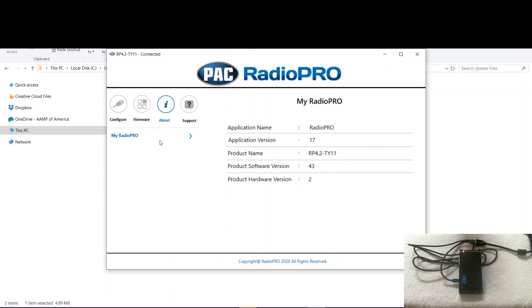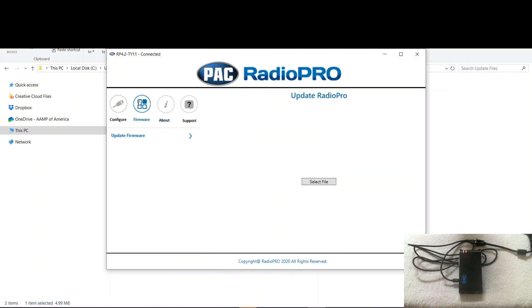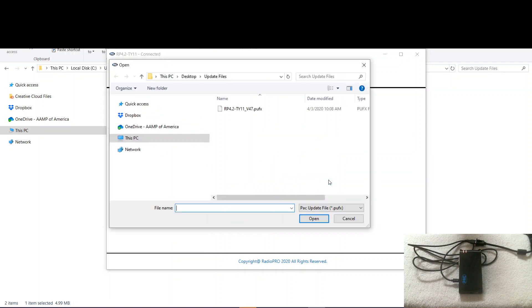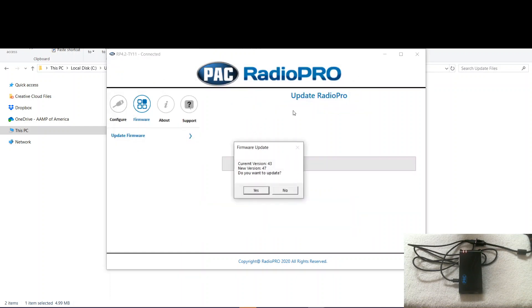So we want 47. So we go over here to firmware and then we click select file. And now here we are in the folder that I created. There's our new 47. So we'll double click that. It says current version 43, new version 47. Do you want to update? Yes.